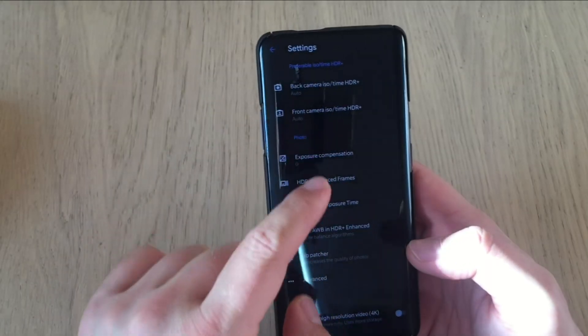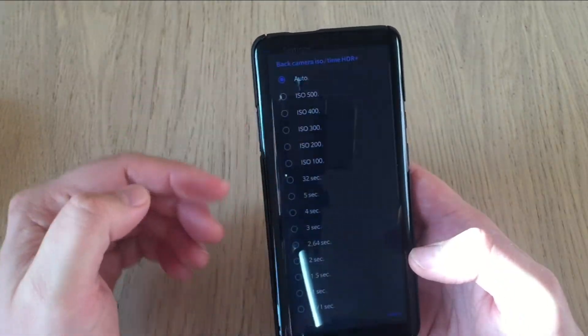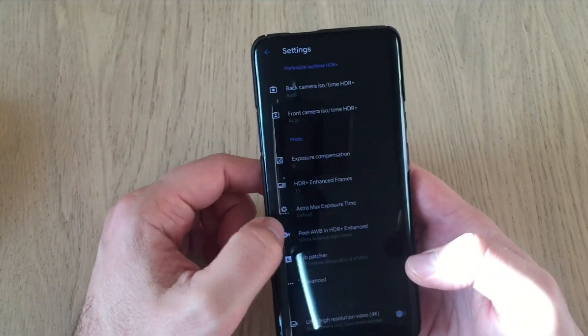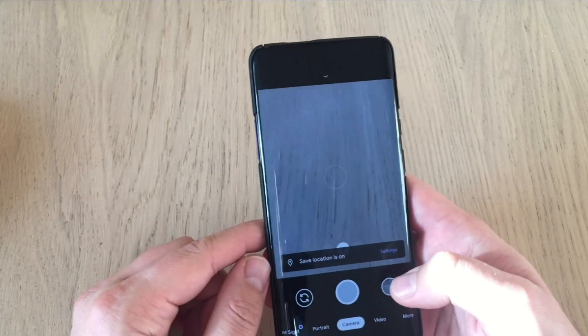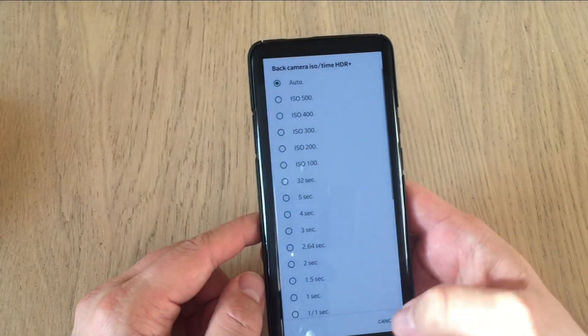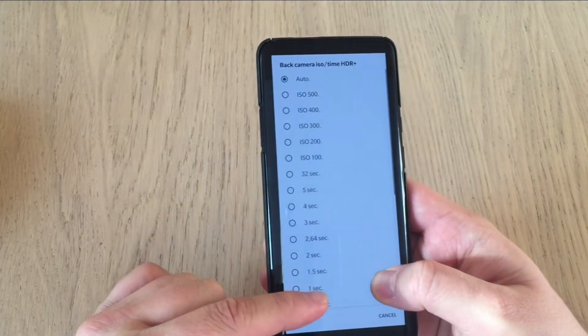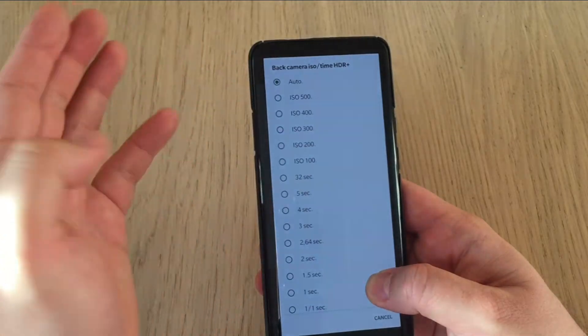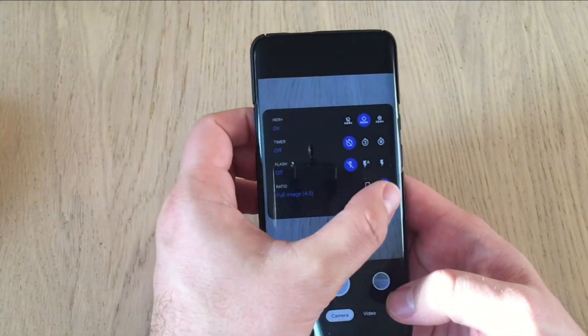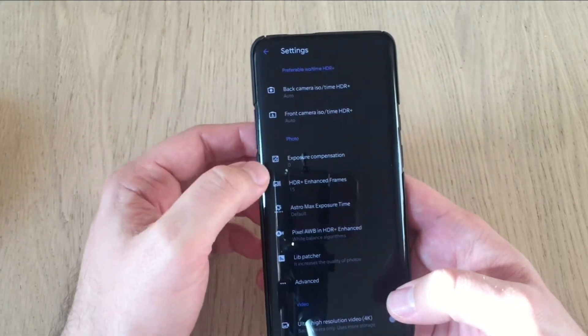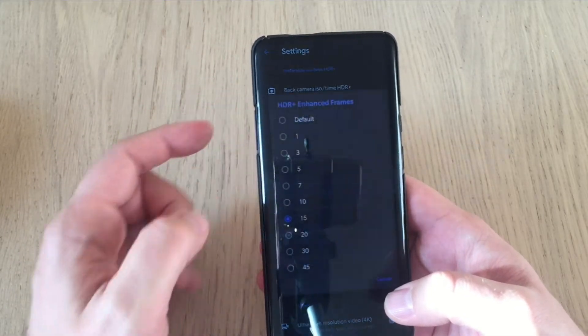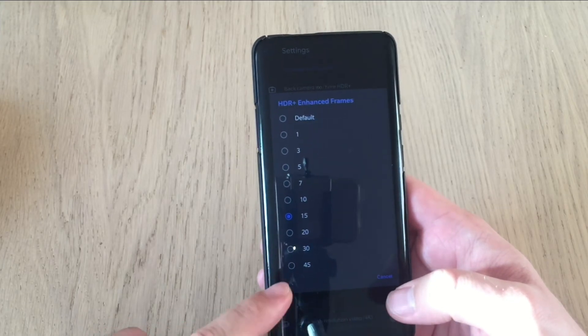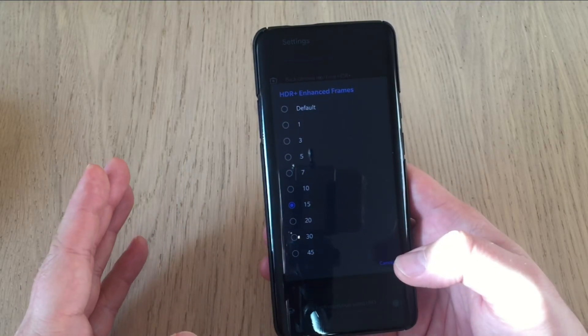Settings. Preferable ISO time HDR, back camera ISO time HDR, front camera ISO time HDR. So right now it's on auto but you can set this. This is the... I think you can also control this by just holding the gallery button like this. So you see, when I just hold the finger on the gallery button, I can set up apparently the back camera ISO time HDR. Okay, so it's on auto right now. Going back to settings, we have settings for the photo, exposure compensation, HDR enhanced frame. So let's see. He enabled up to 45.